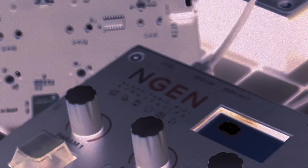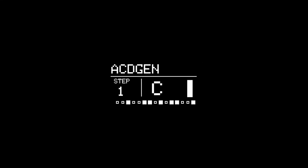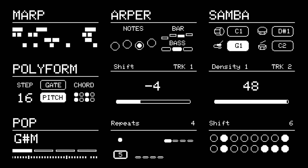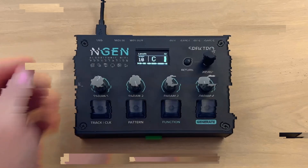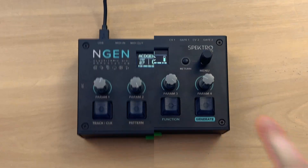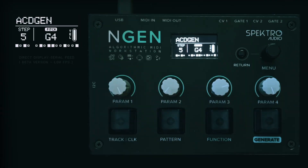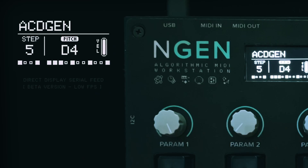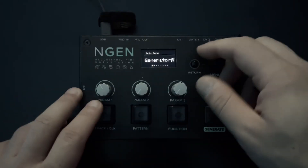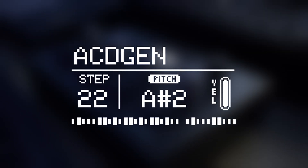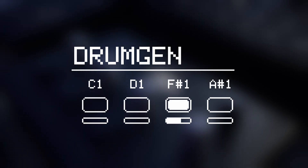ENGINE is a unique algorithmic MIDI sequencer that lets you combine generators and MIDI effects to sequence up to 16 tracks. Each of the 13 generators available in ENGINE is designed to let you create and manipulate different kinds of sequences. You simply press the Generate button to generate a unique sequence, and then use the different parameters available to manipulate it in real time. It includes generators like Asagen for generating basslines, Pop for generating chord progressions, Drumgen for generating drum patterns, and many others.